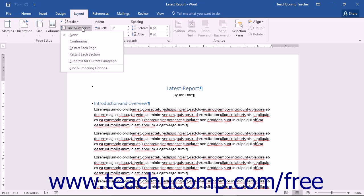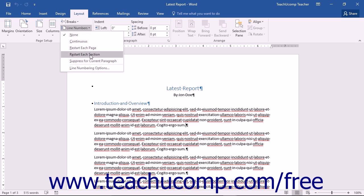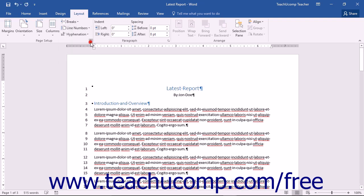There are five preset options in this menu as well as a Line Numbering Options command. Your preset options for line numbering are None, Continuous, Restart Each Page, Restart Each Section, and Suppress for Current Paragraph. You can click on a choice to choose the option that best suits your needs.